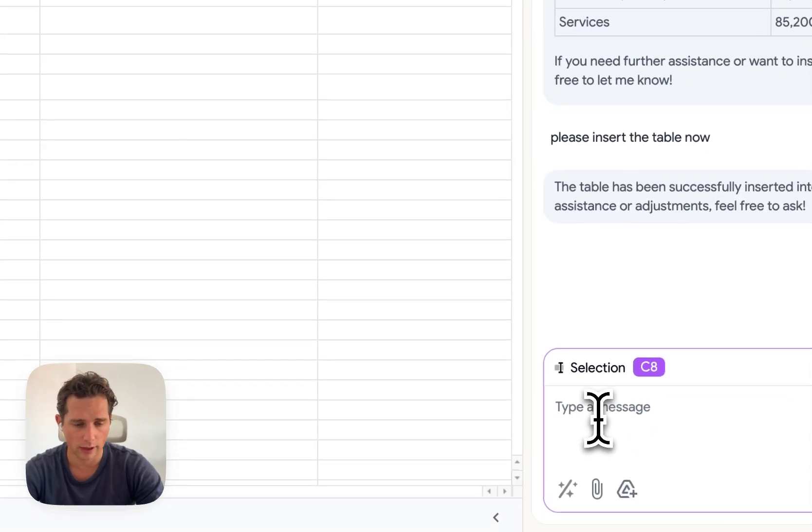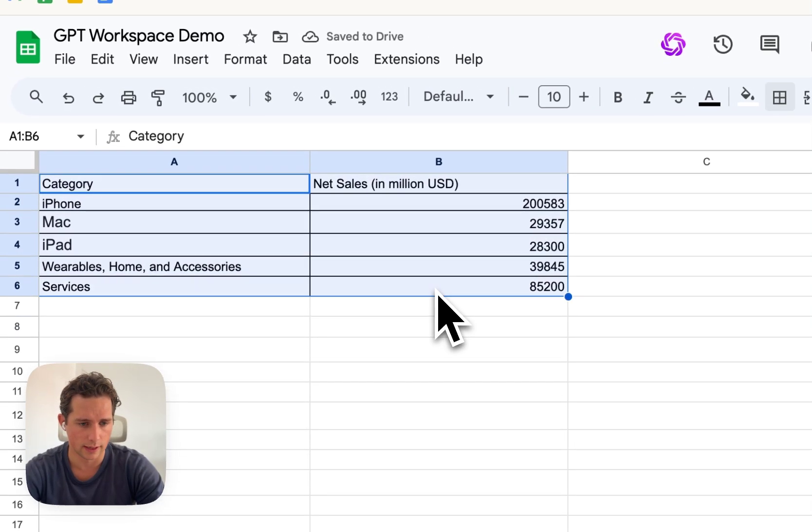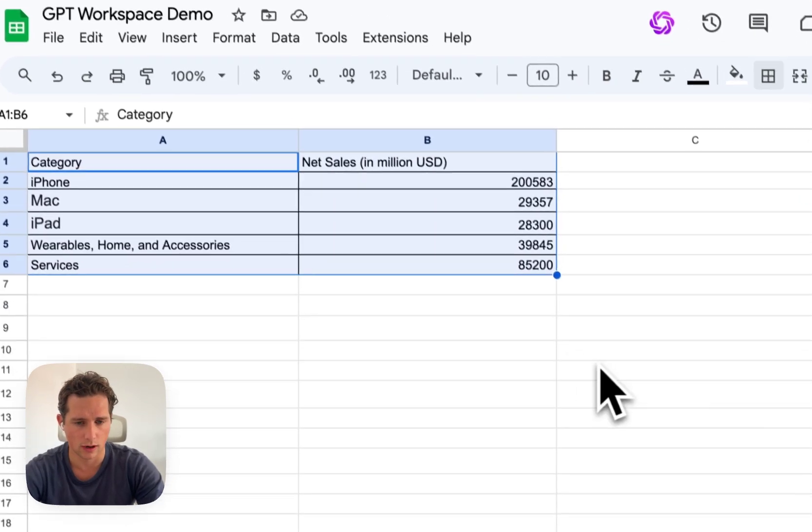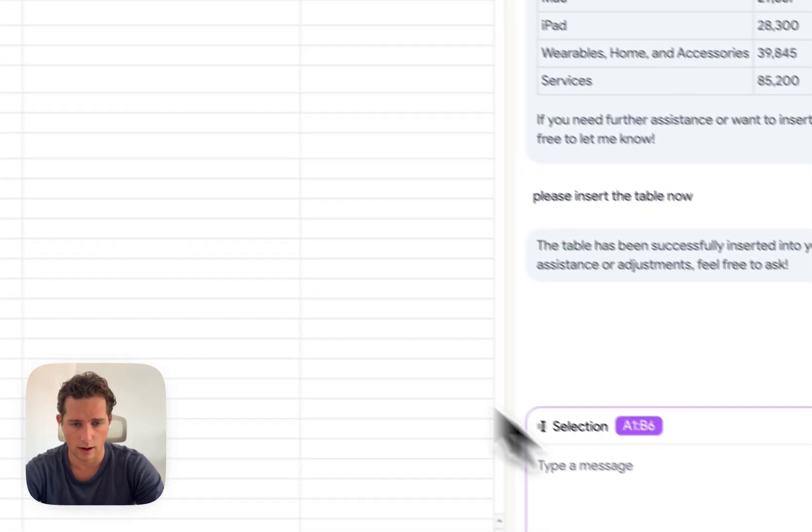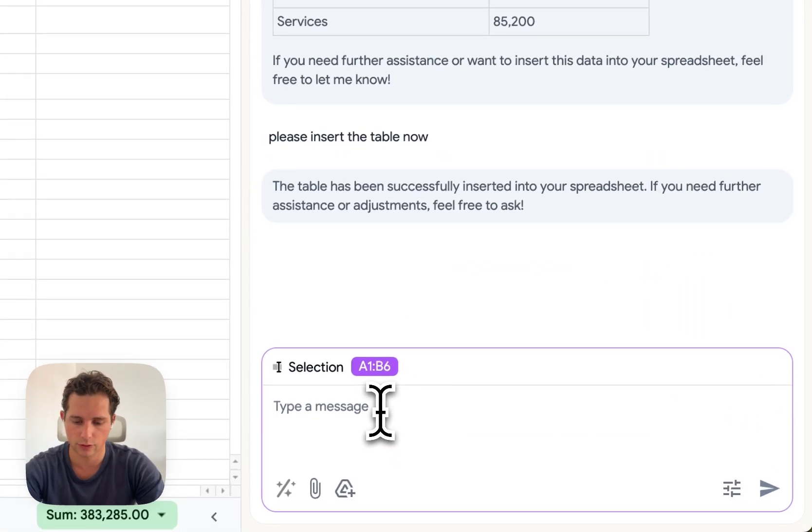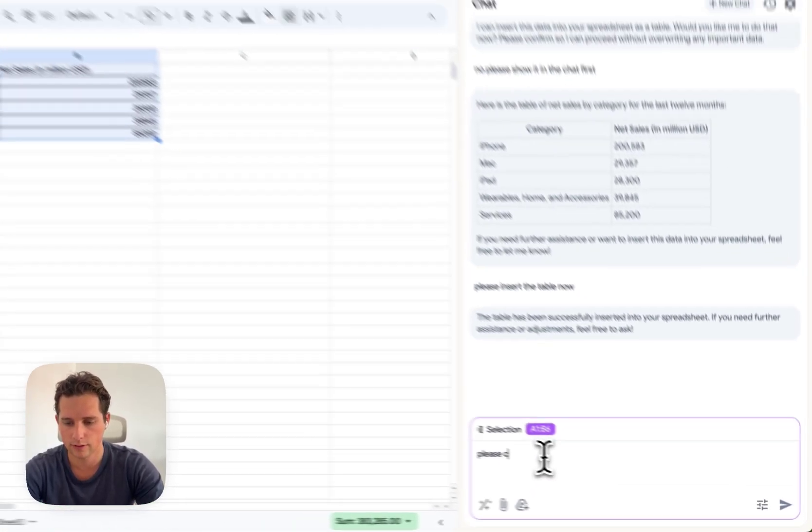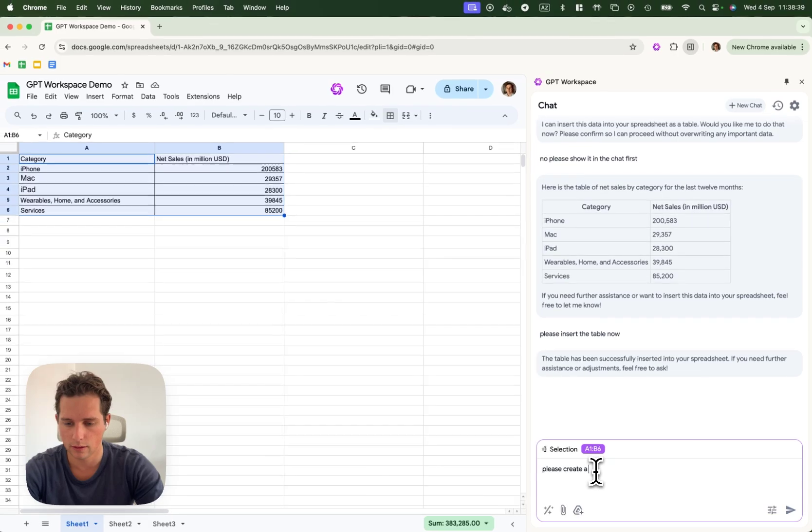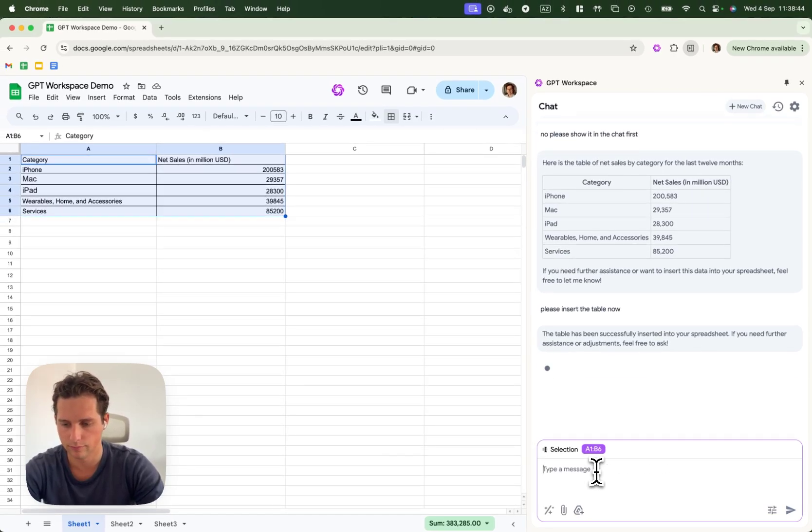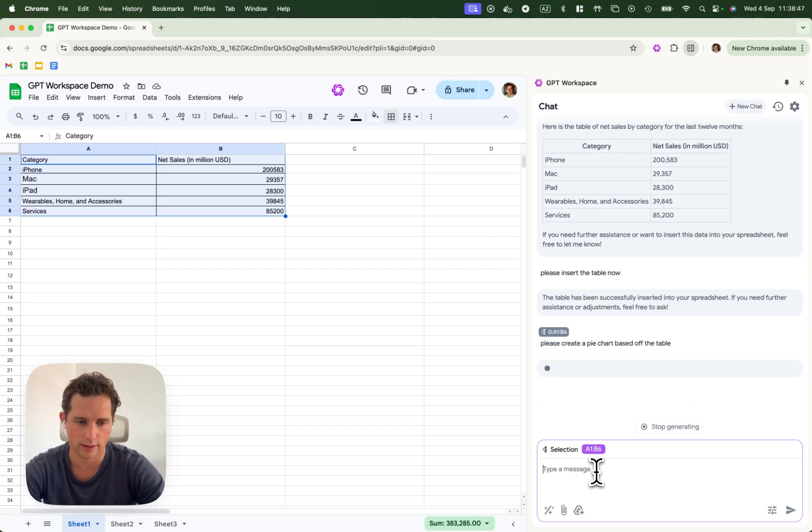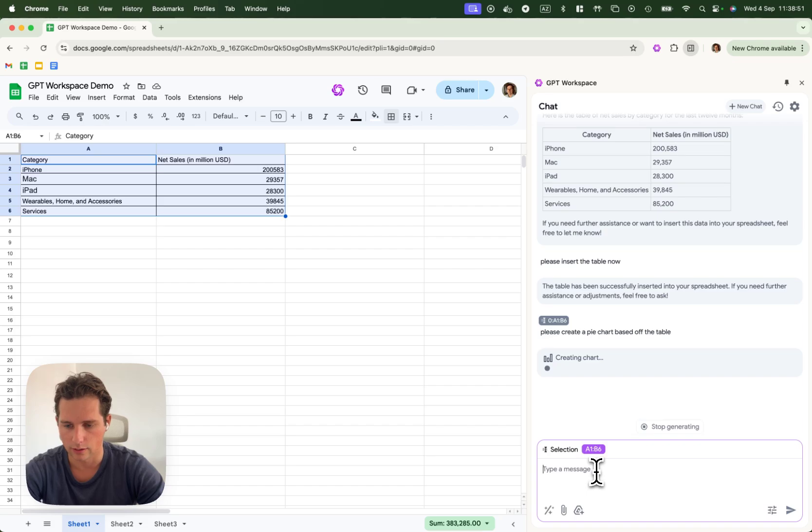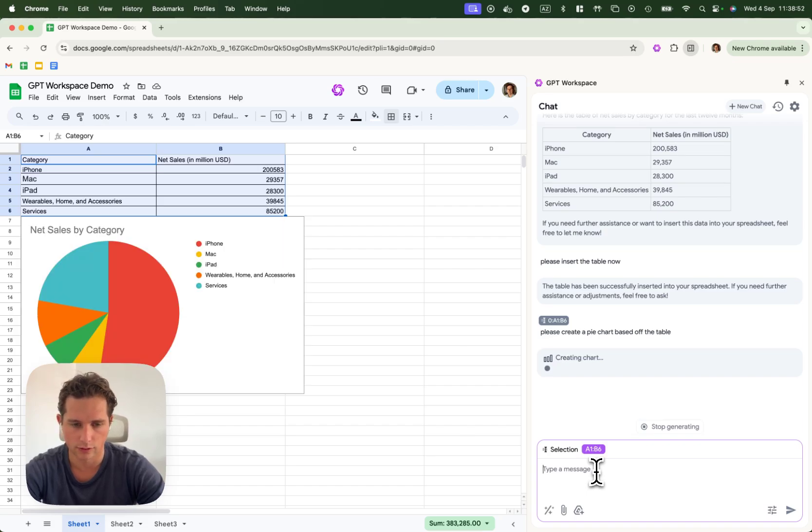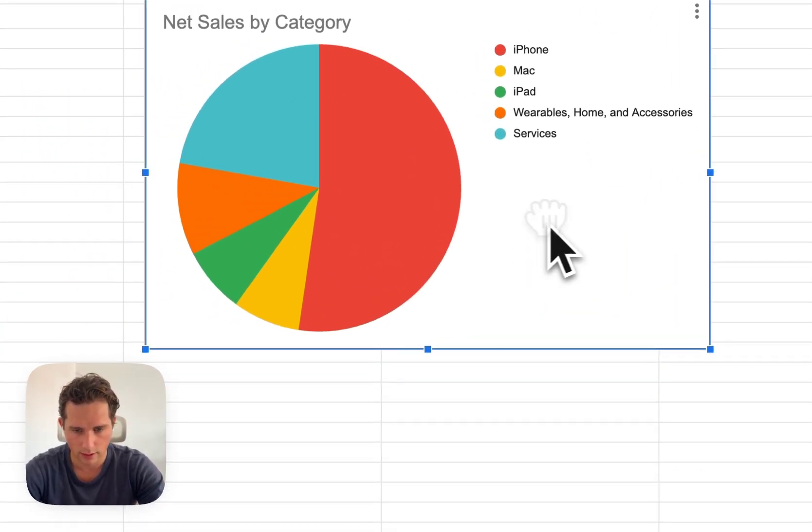Now, I would like to visualize this data because this data is not super readable as of right now. So I'm going to ask, please create a pie chart based off the table. So pie chart is an example here, but you can do basically any kind of charts. You can do column charts. Okay, so here now the data is way more visible.